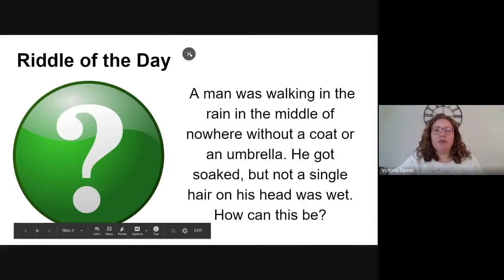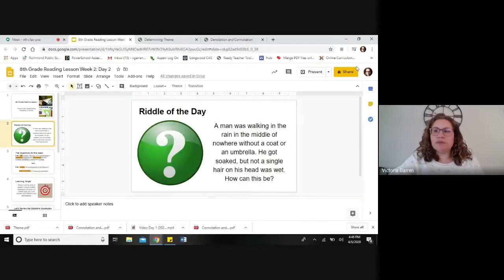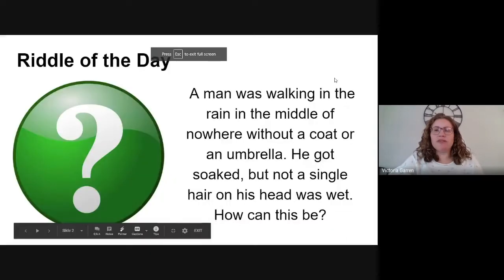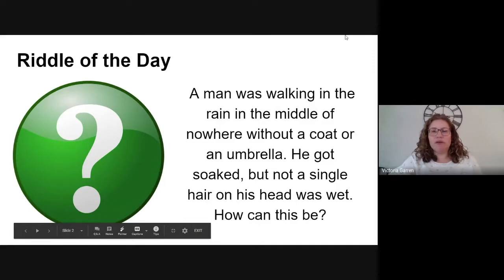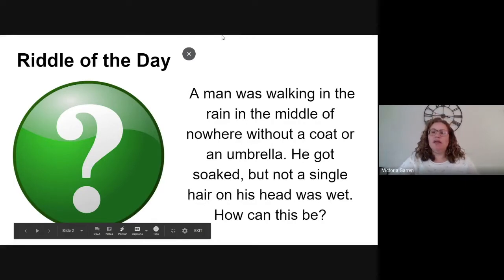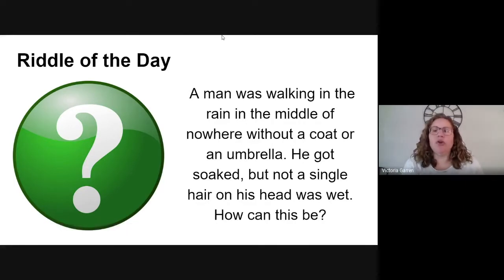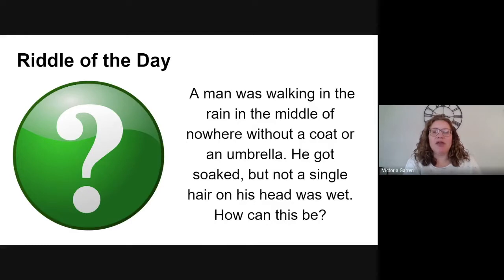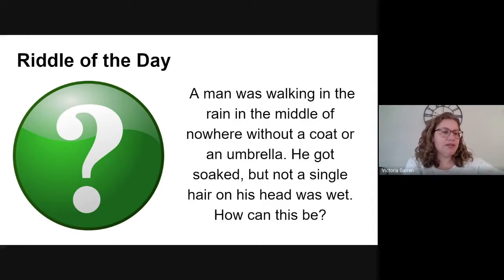Before we start our lesson, let's go ahead and do our riddle of the day. A man was walking in the rain in the middle of nowhere without a coat or an umbrella. He got soaked, but not a single hair on his head was wet. How can this be? Take a few seconds and see if you can figure this riddle out.